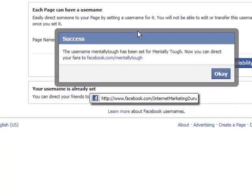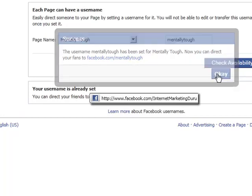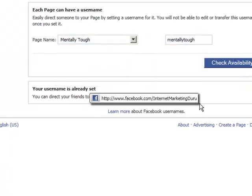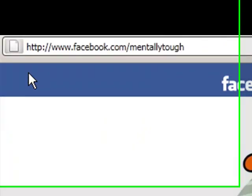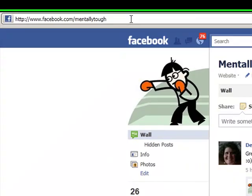Now I have the name Mentally Tough. It's Facebook Mentally Tough — this is my new URL. So everyone come on down and like this page at Facebook.com/MentallyTough. Now if we look at the URL on the page, you can see it up here: it's now Facebook.com/MentallyTough.